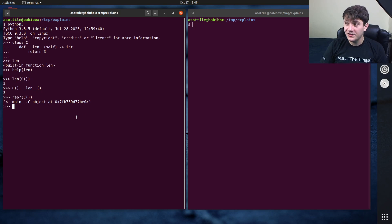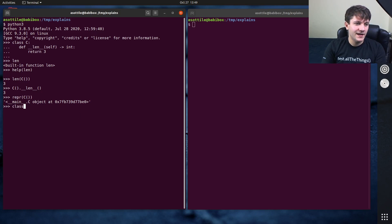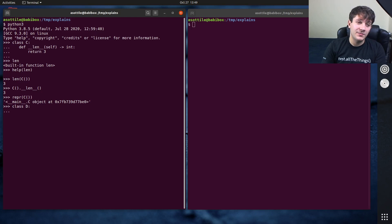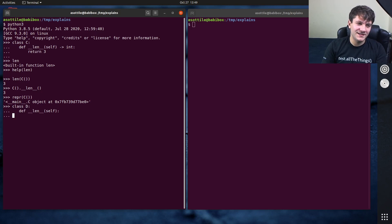I do want to show you one difference, though, because it is possible to introduce a difference here. And that is when you make len return a type that is not the correct type. So I noted, I told you before that it does some type checking.